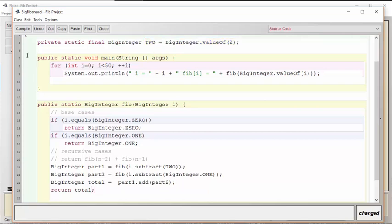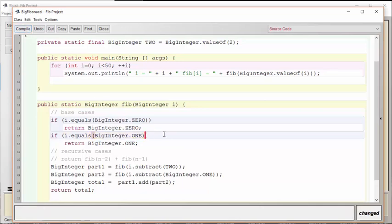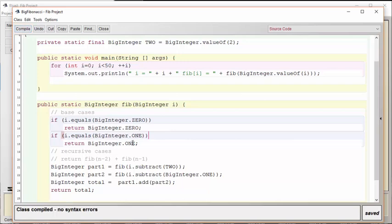Now what we're going to do is compile and run this. Oops, looks like I forgot another parenthesis there. Okay, let's see what happens. Now you might expect that it's all going to work fine now, but we're going to run into a different problem now. Let's have a look.